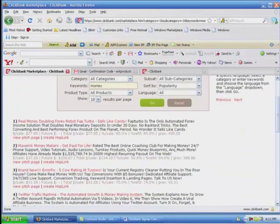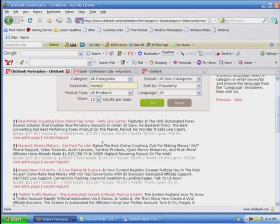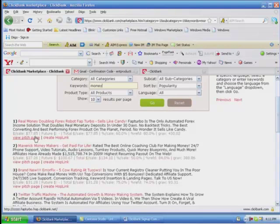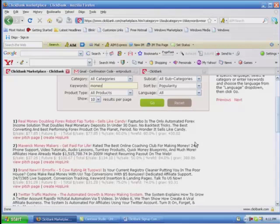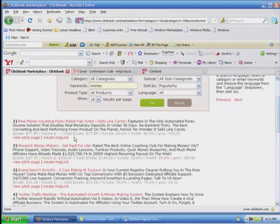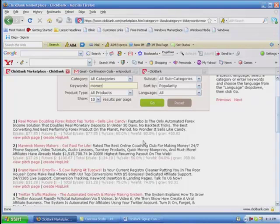There's over five pages of different companies that you can sell products or services with involving just money. It usually places the company that's doing the best in that category in the number one position. It's either the most popular or people are making the most money.